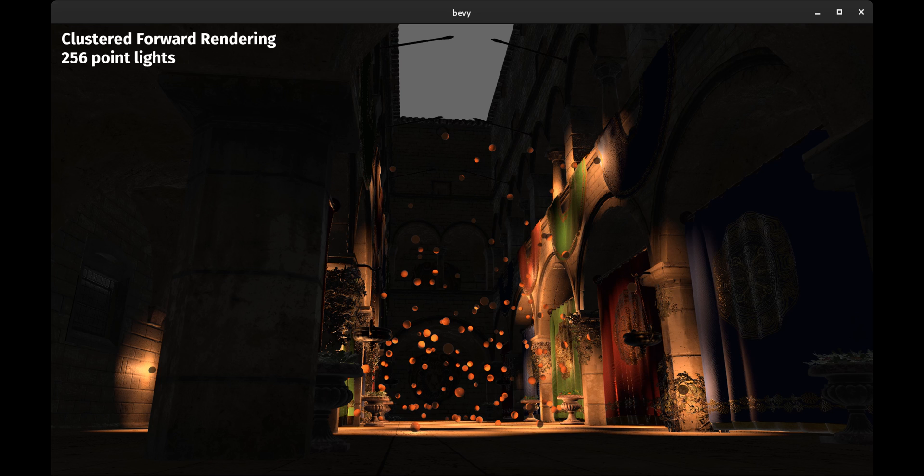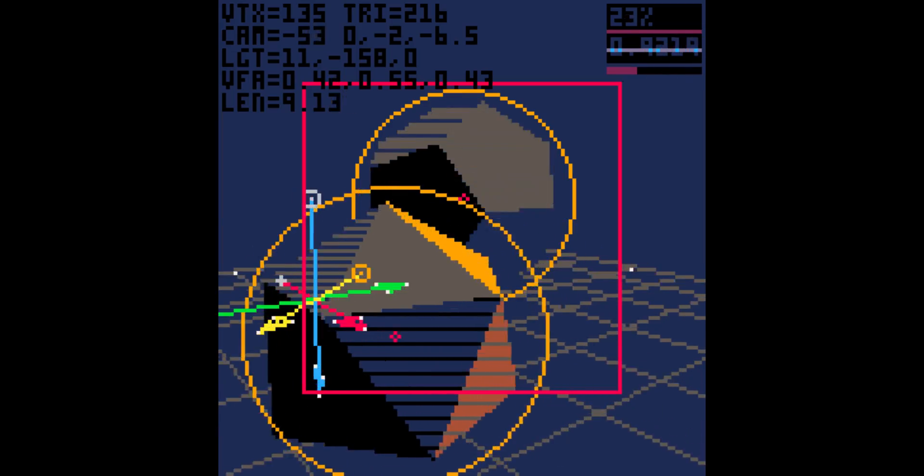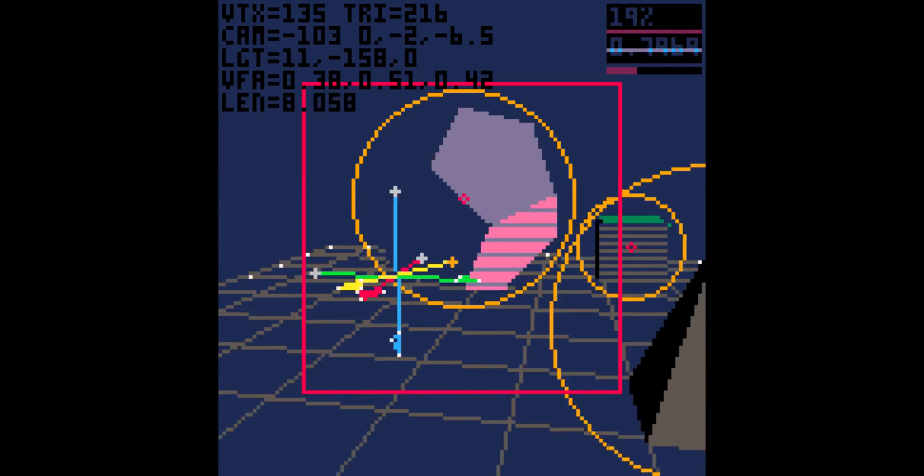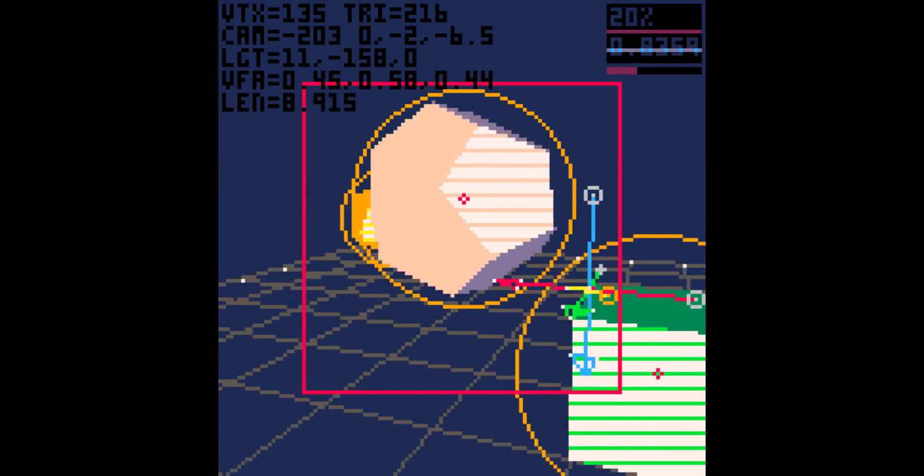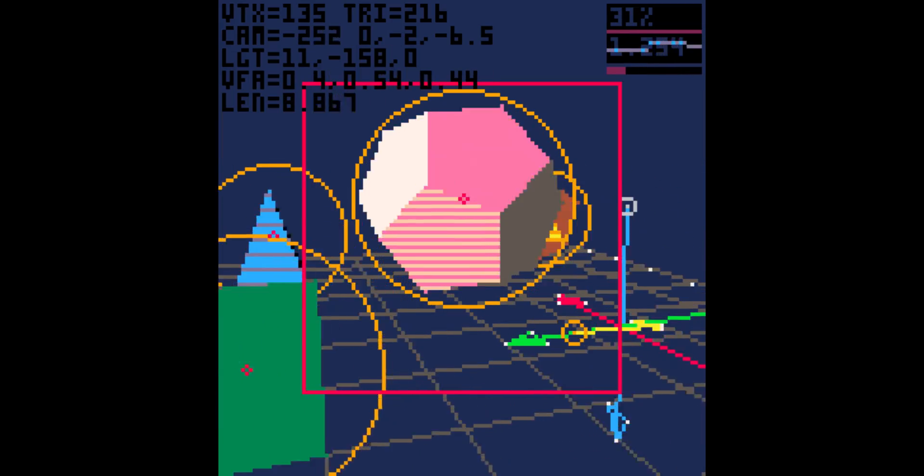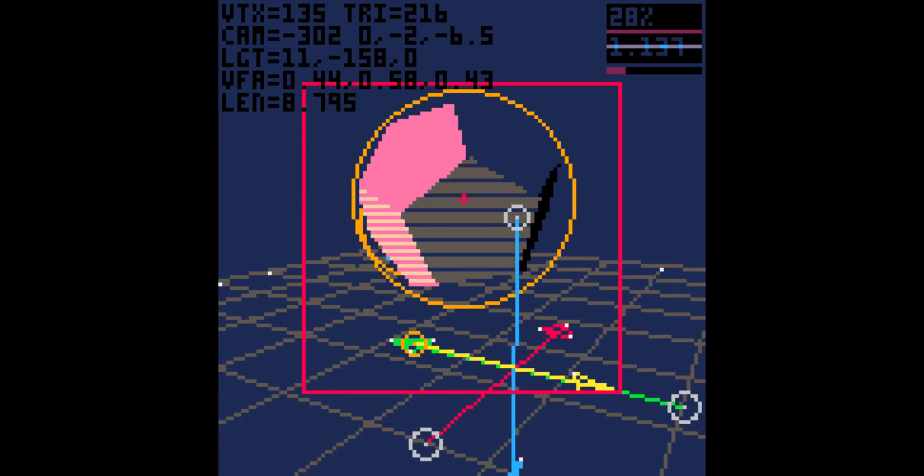We also now have frustum culling, which means that objects outside of the camera's view are culled and they won't be drawn. Only objects that are visible are going to be drawn by the GPU.